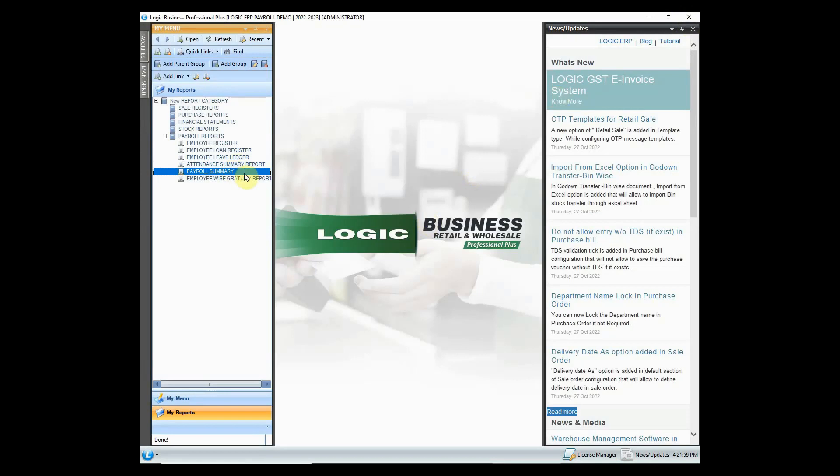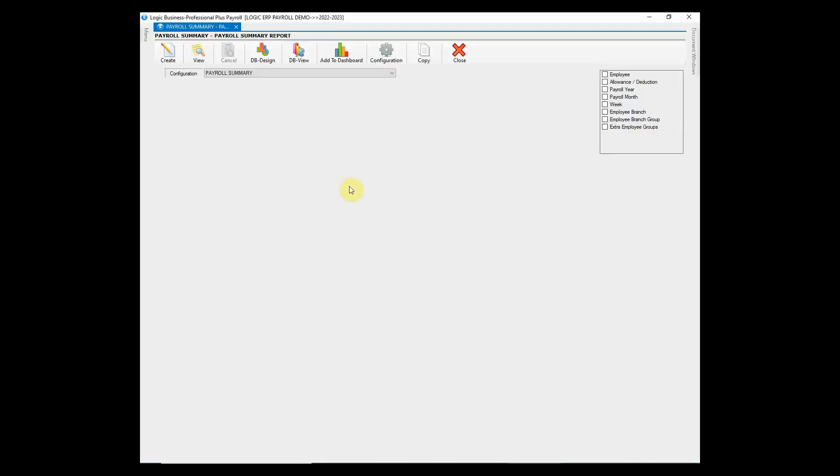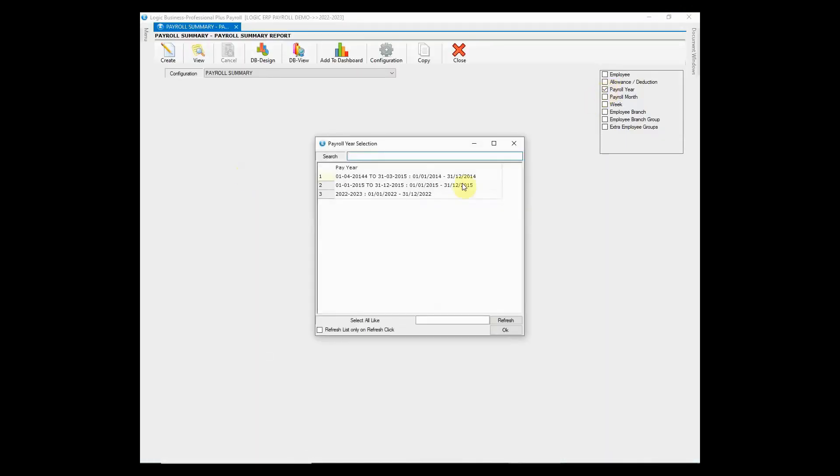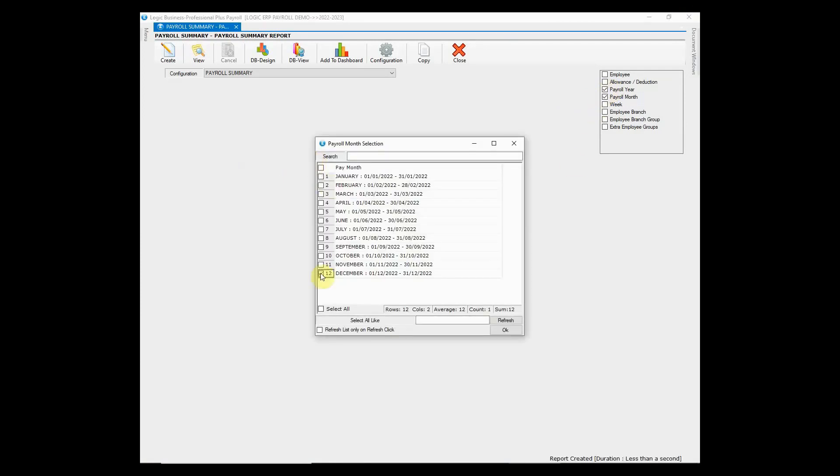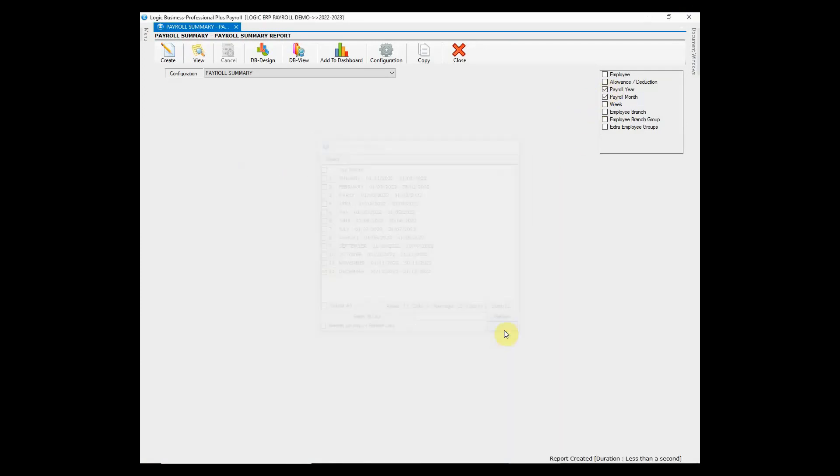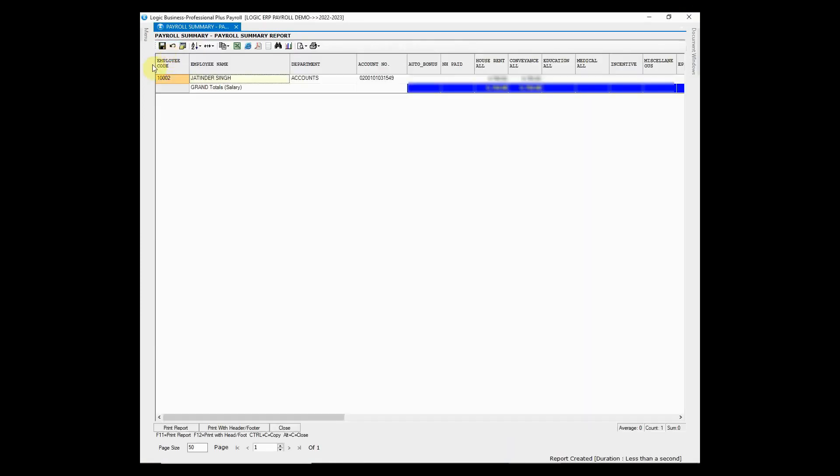Let's now look at another report that is payroll summary report. It provides you the payroll information of a specific employee such as gross salary, incentives, allowances, deductions, etc.